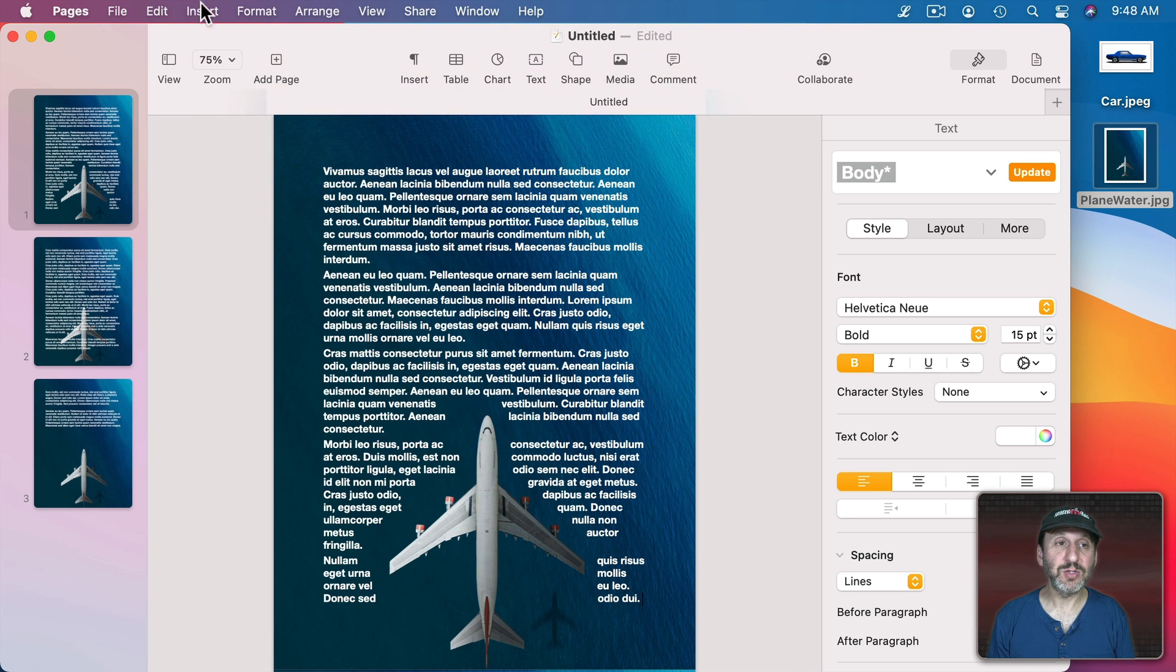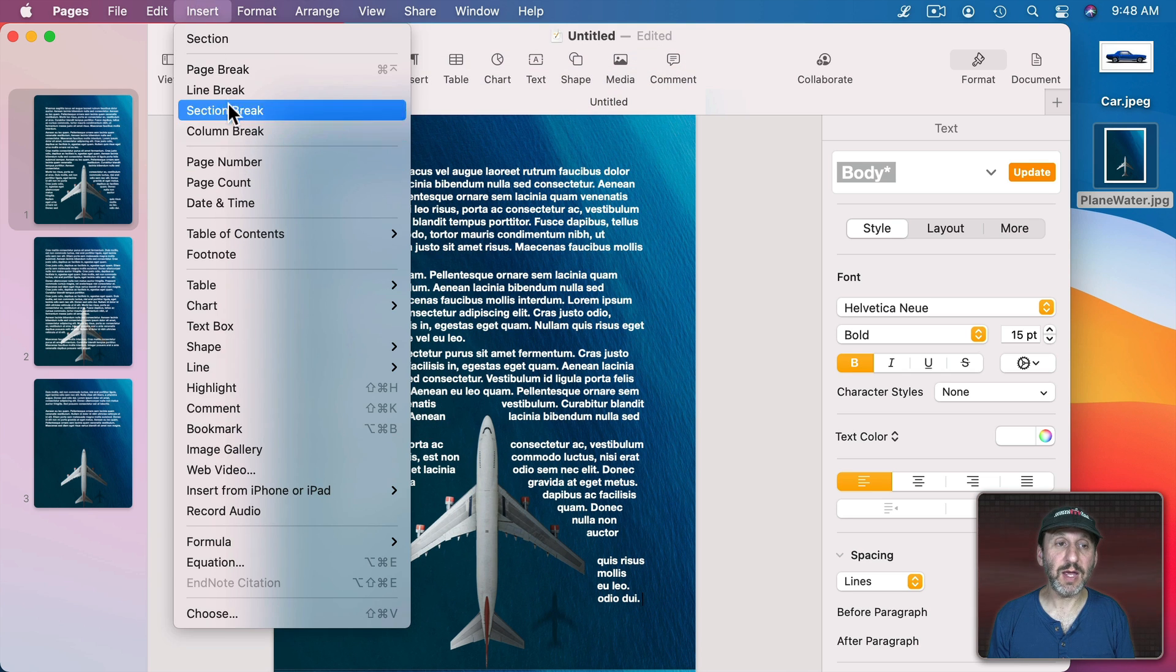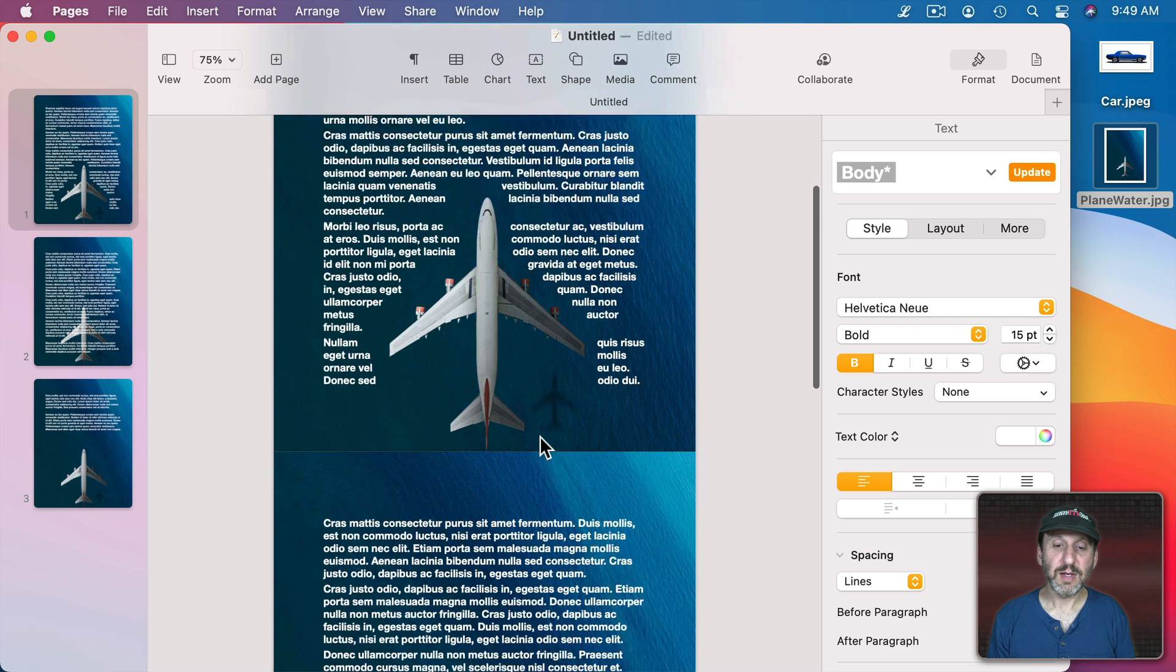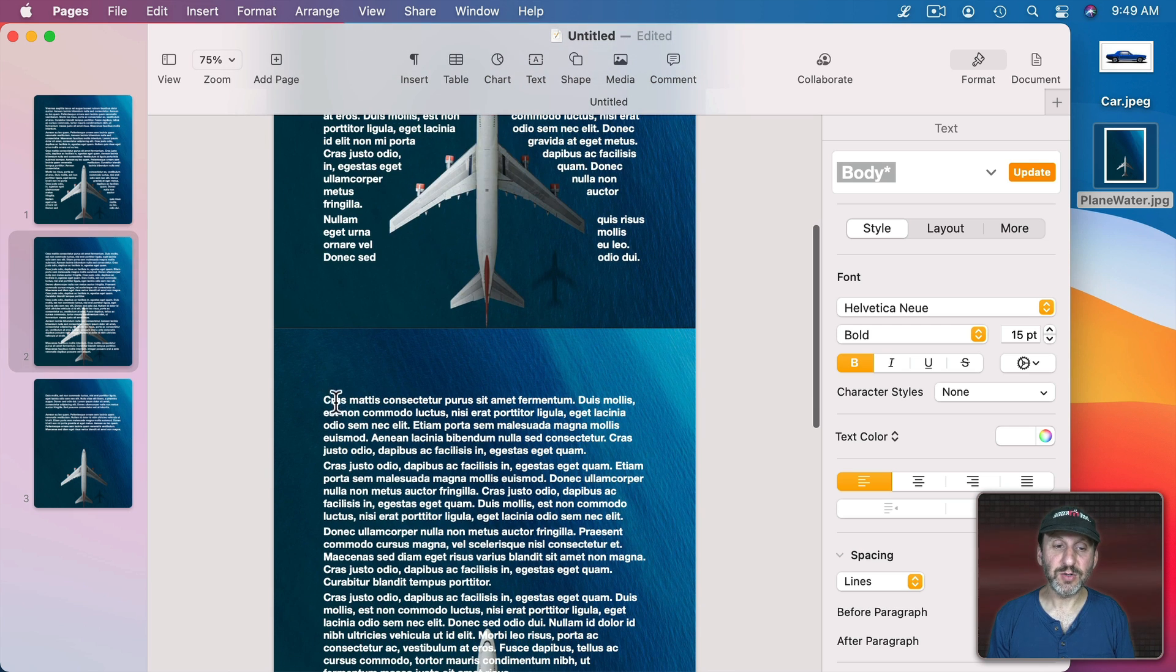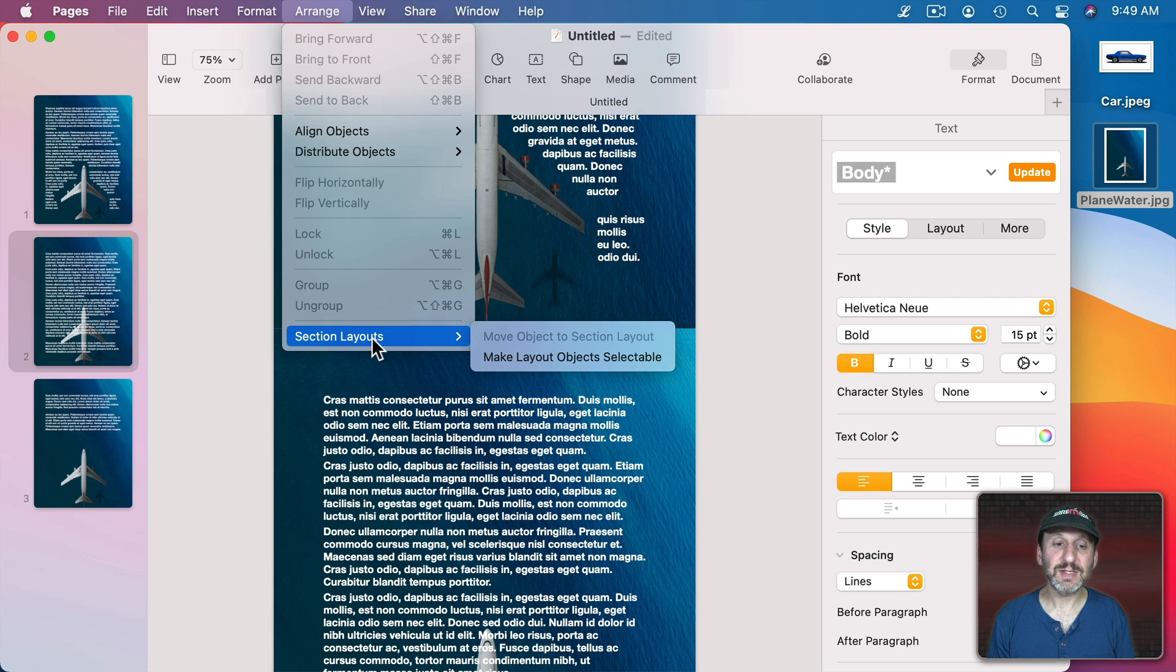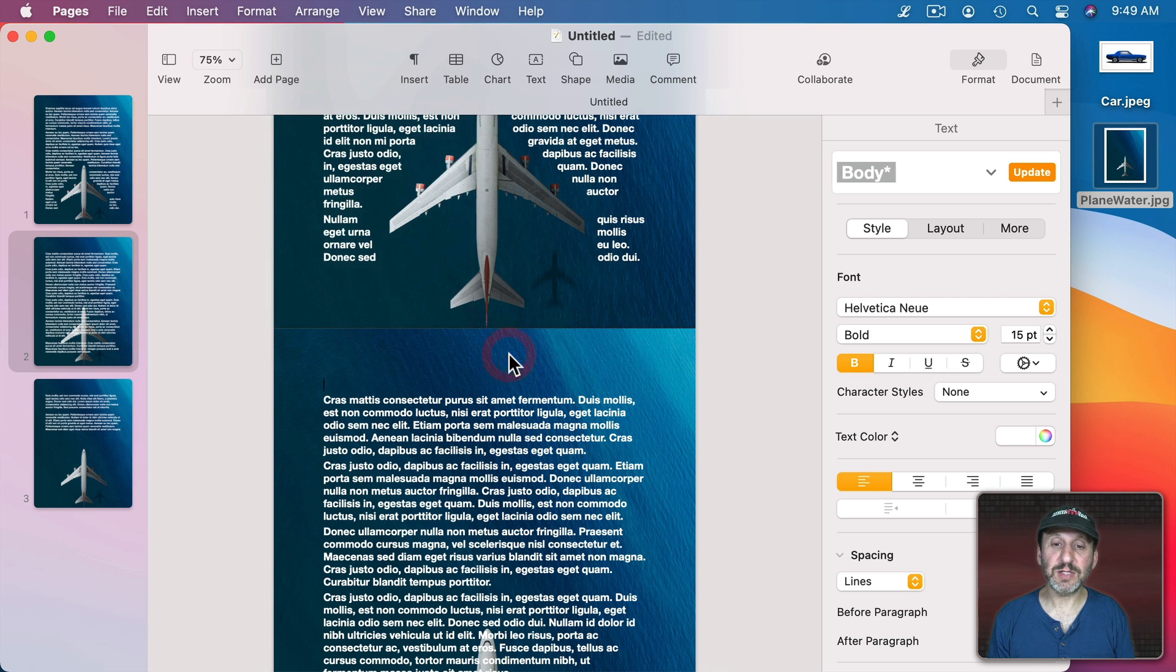So let's say we'll cut the text short right here. I'm going to Insert a Section Break. So now this goes to the second section here. I can then go to Arrange, Section Layouts, Make Layout Objects Selectable.